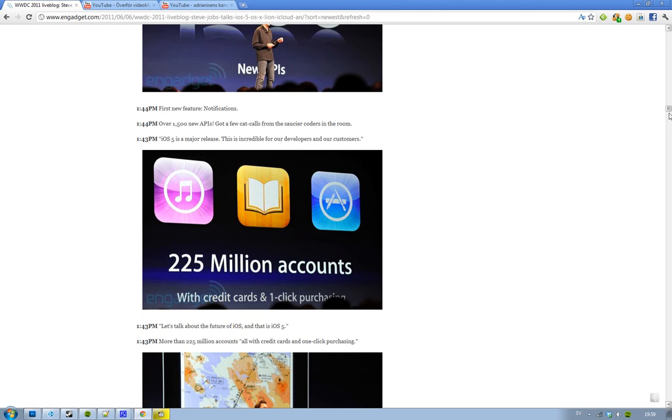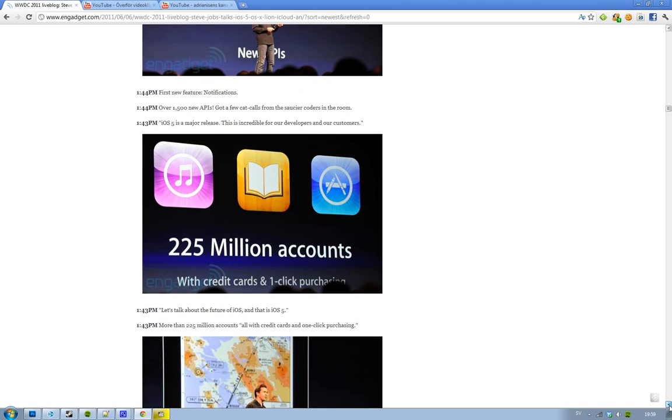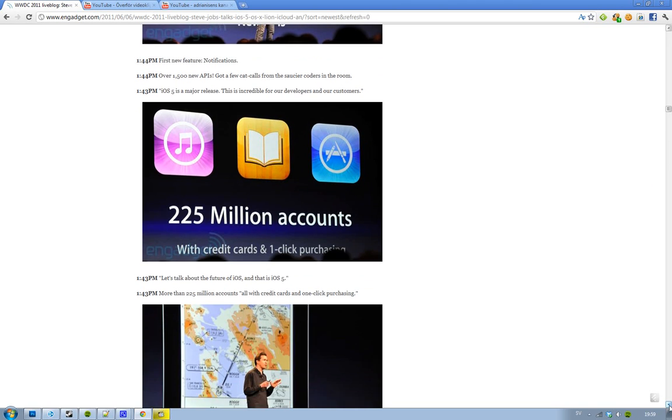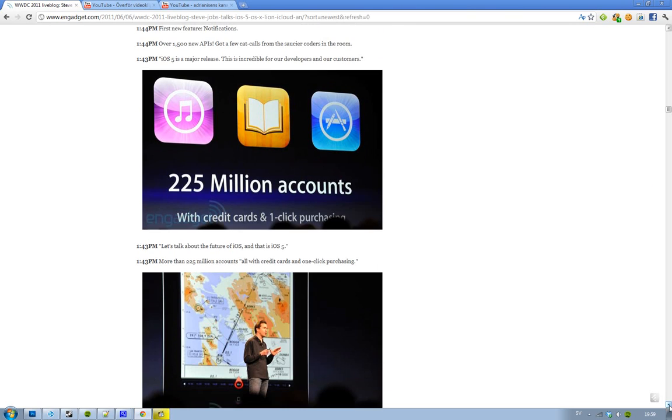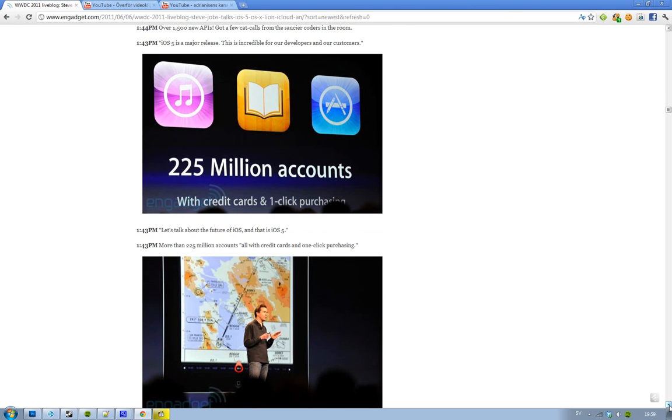1500 new APIs, also very cool, and they said that iOS 5 is a major release. Now let's skip to the good stuff, the features. Watch the next video.